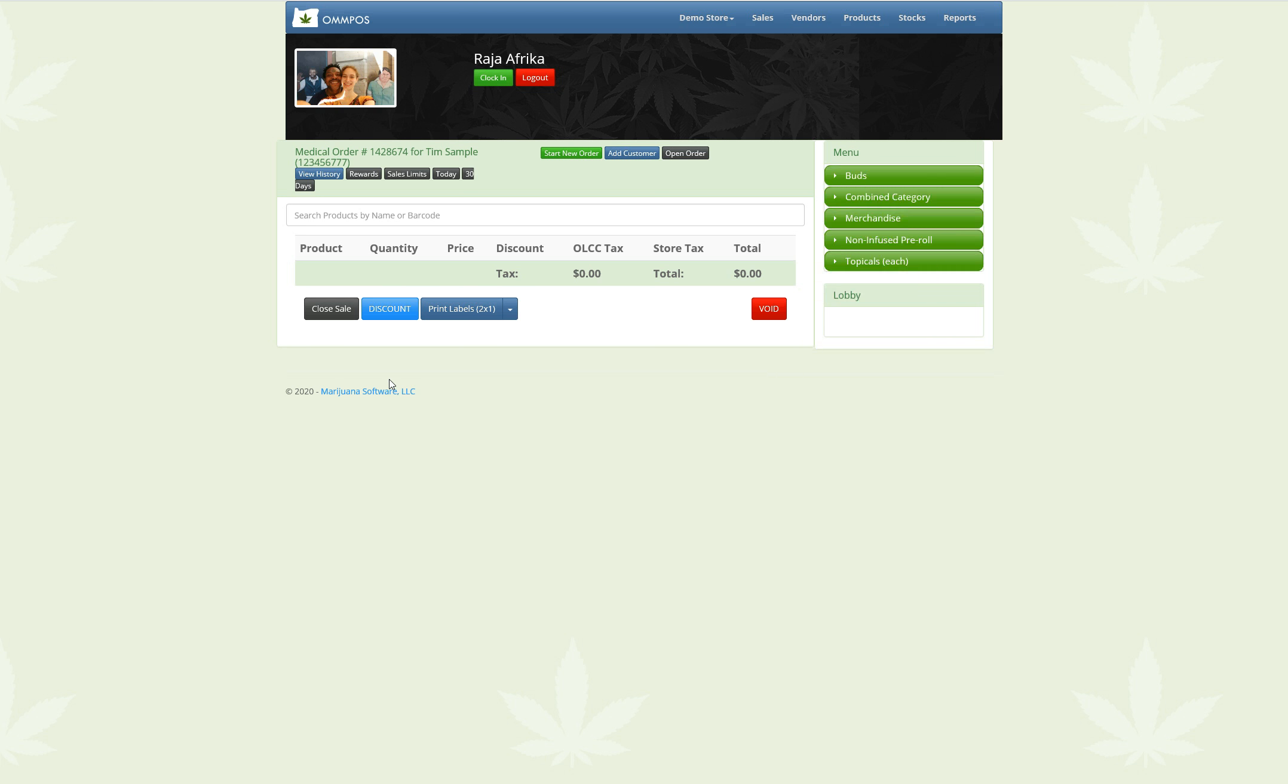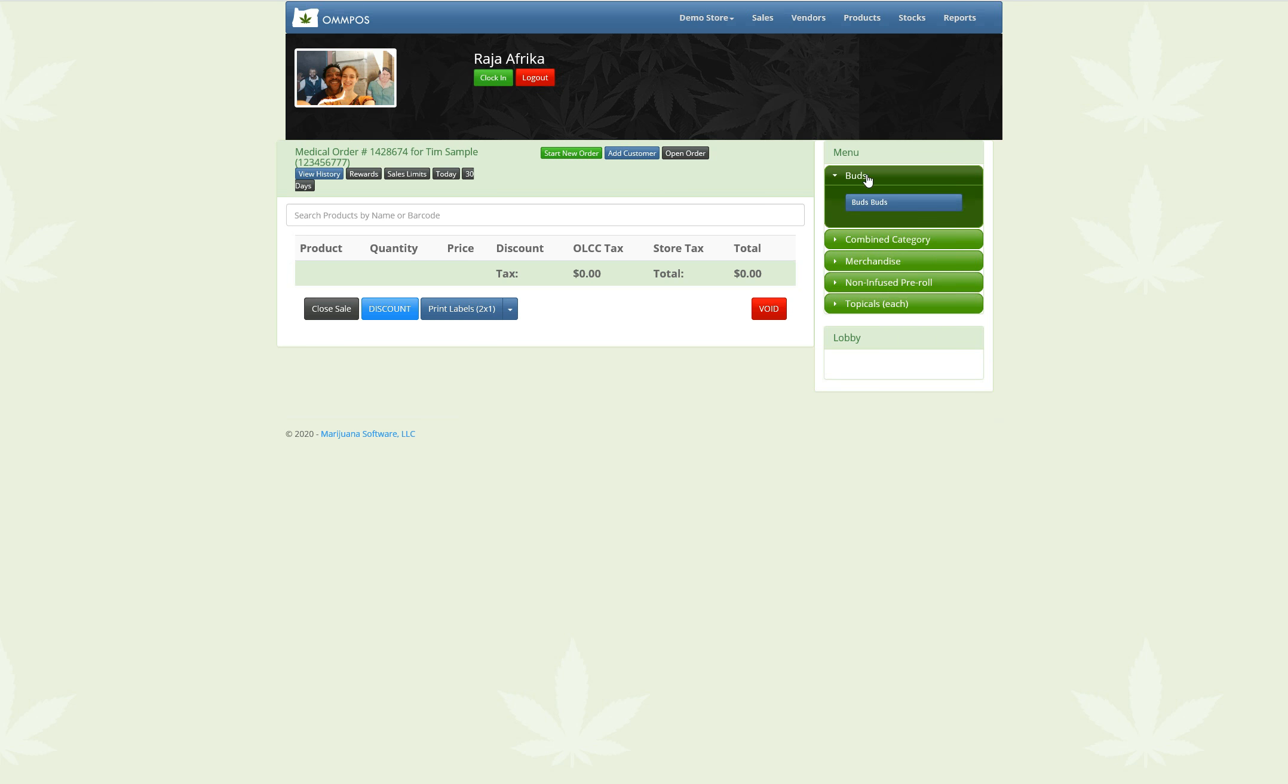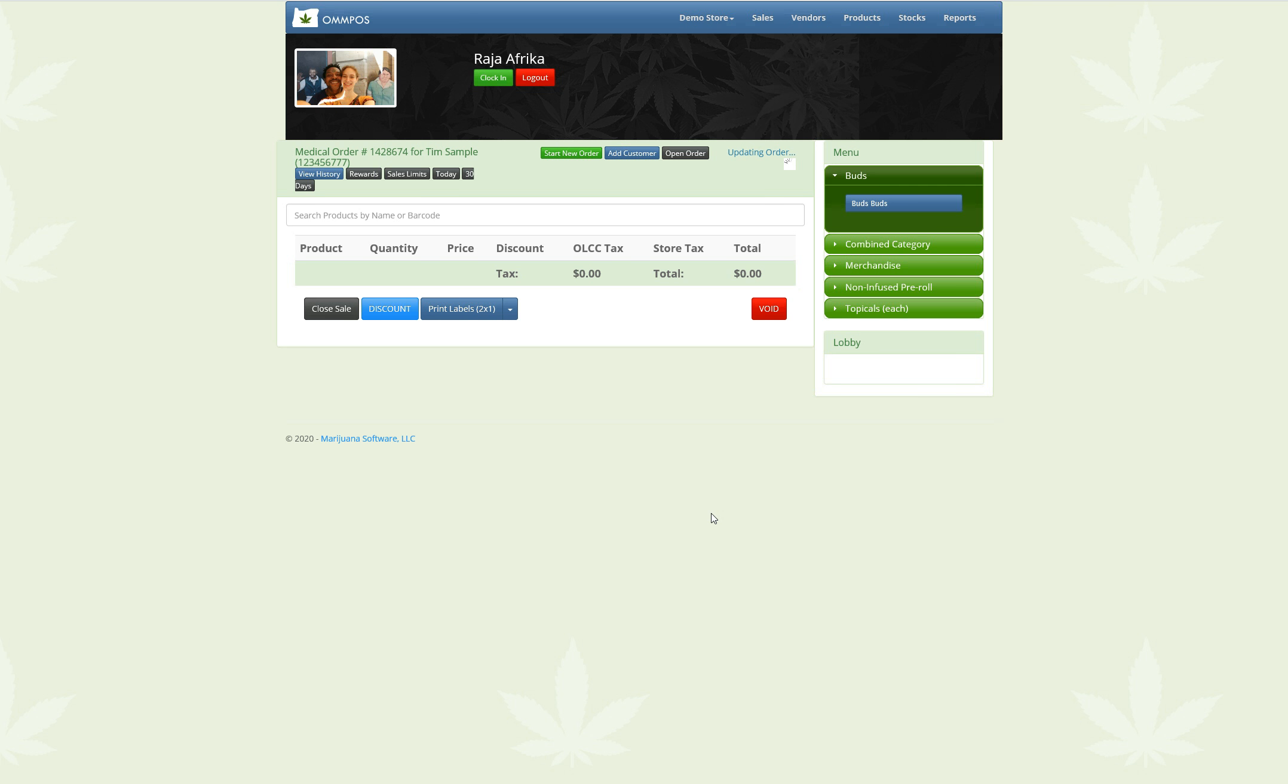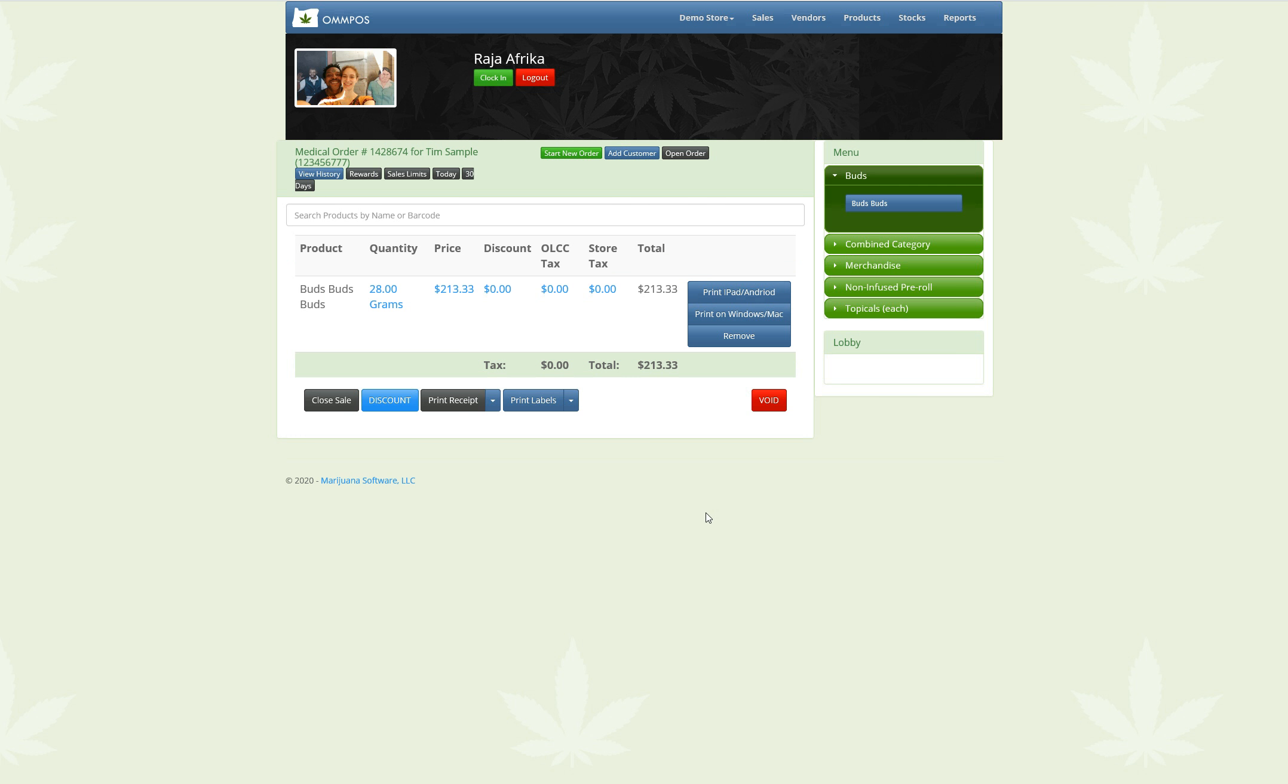Okay, and so what we'll see here is I'm going to go ahead and add some buds to my order. Let's add an ounce. Alright, and so here we go. I've added this ounce to my order.